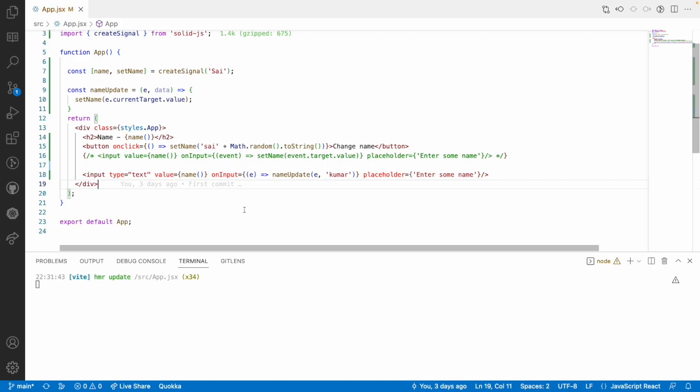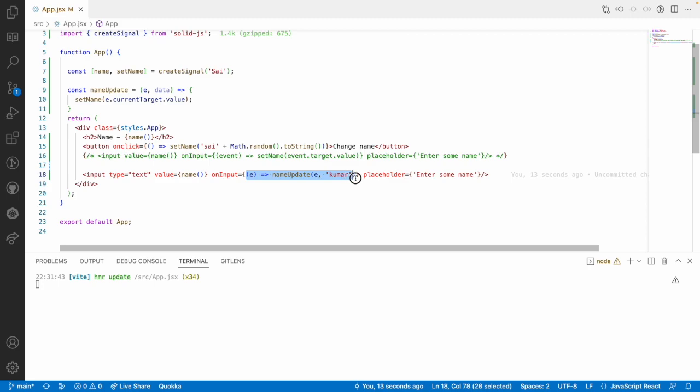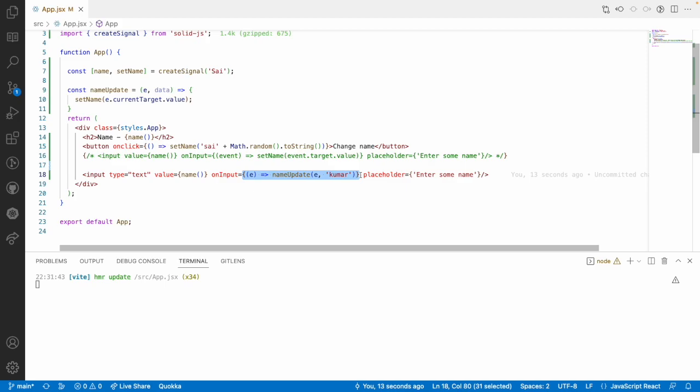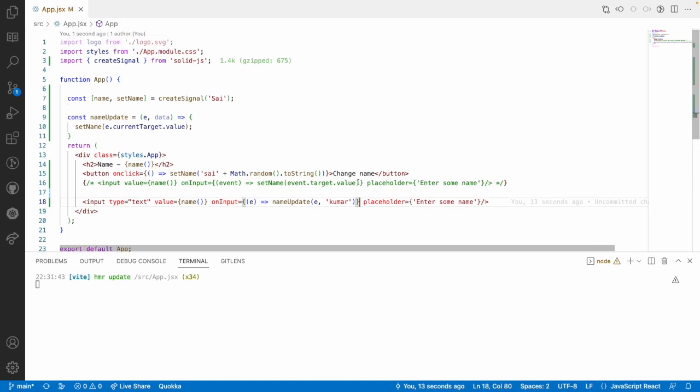All the events are similar to HTML vanilla JavaScript. Only the case is the way how we interpolate them or bind them is bit different. This is similar to the React syntax. There is nothing changed compared to React syntax and SolidJS syntax coming to events of solid. Hope you like my explanation. If you like my video, like, share, subscribe to my channel for more updates. Signing off. Thank you.